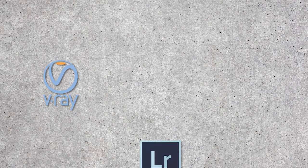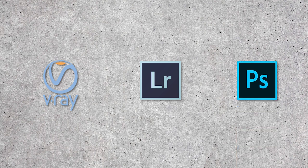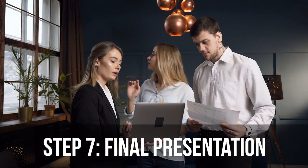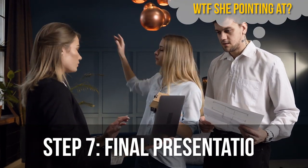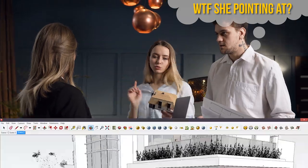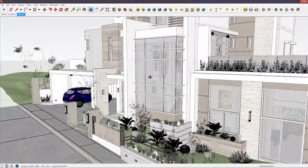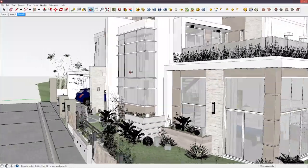For the final output, I use V-Ray for SketchUp for the initial 3D render, then I use Lightroom and Photoshop to finalize the render. When presenting my final design to the client, I usually like to bring my laptop so I can open up SketchUp and show them the various views of the house, and explain the design while navigating through the three-dimensional space.